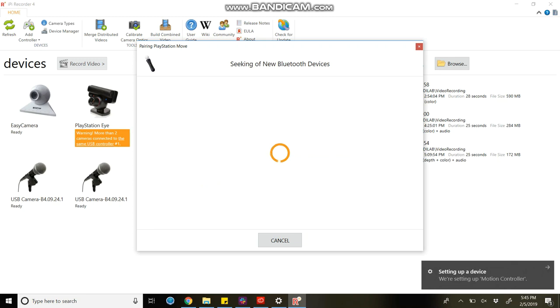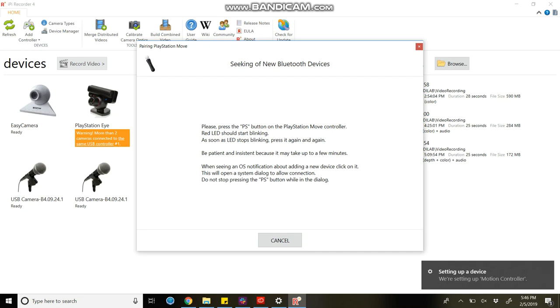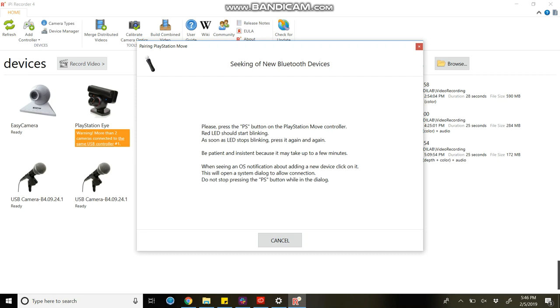Sometimes it will take two to three minutes, sometimes more, but for the first time you have to do it. Keep pressing the PS button continuously, like three to four seconds at a time, until you get a message to add a device.